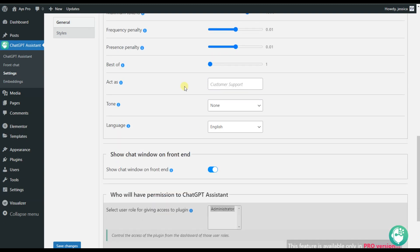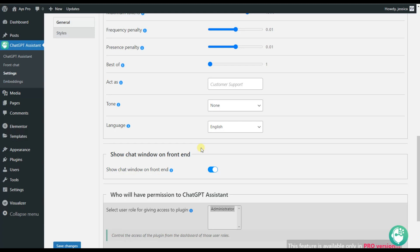The most important point here is that the ChatGPT AI Assistant plugin has the ability to display your chatbot right on your frontend. So your website visitors will be able to ask questions and get the answers immediately. This option is activated by default. And now let's go and see how it actually works.